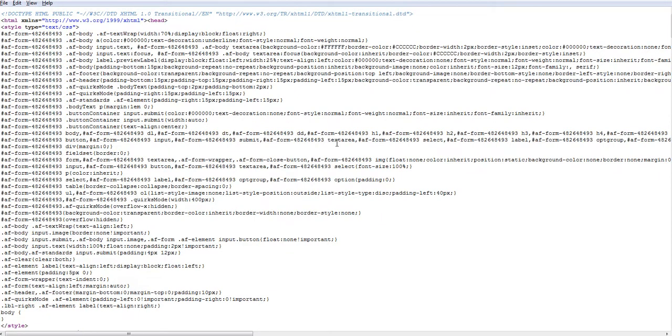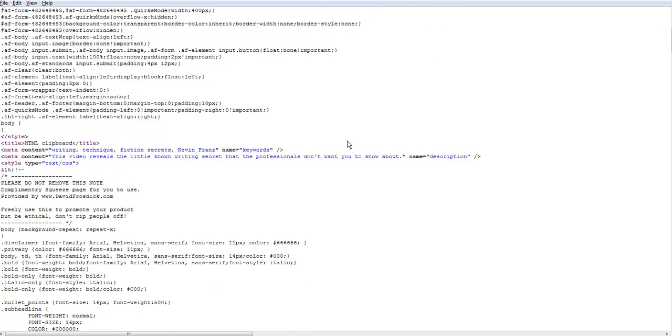Source of his own site, not so good. That's forms, but here's the content: writing, technique, fiction secrets, Kevin Frans. Well, those aren't really the keywords that we're looking for, so that might be something to change.